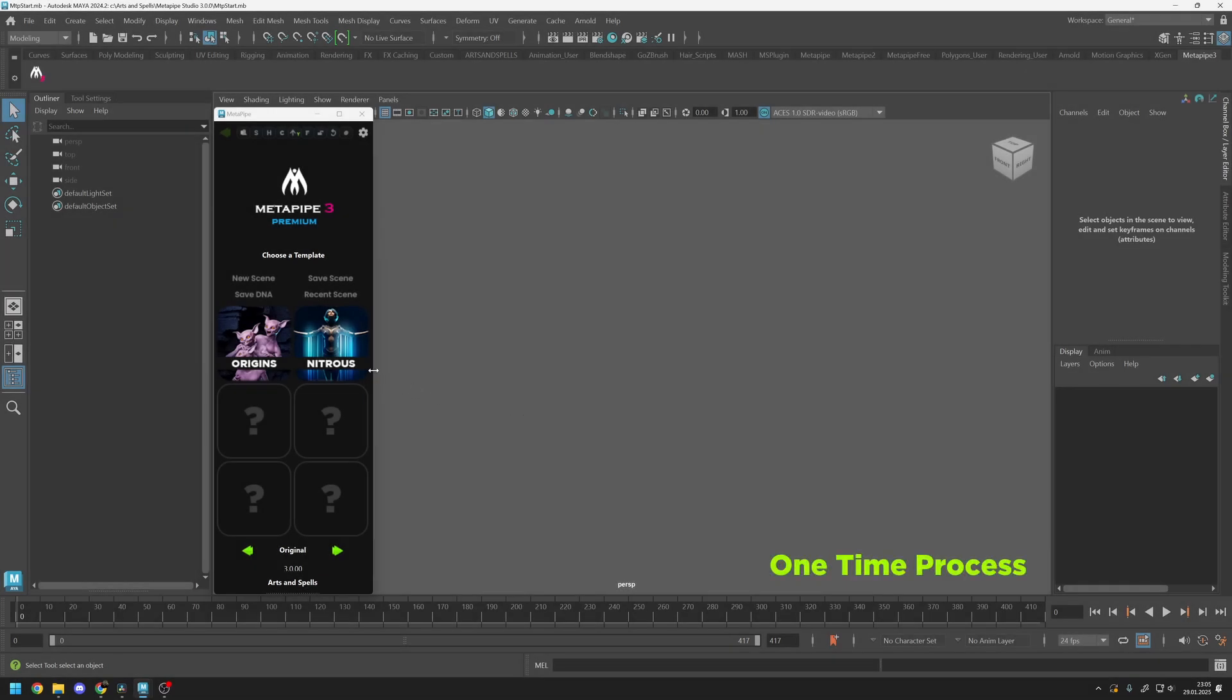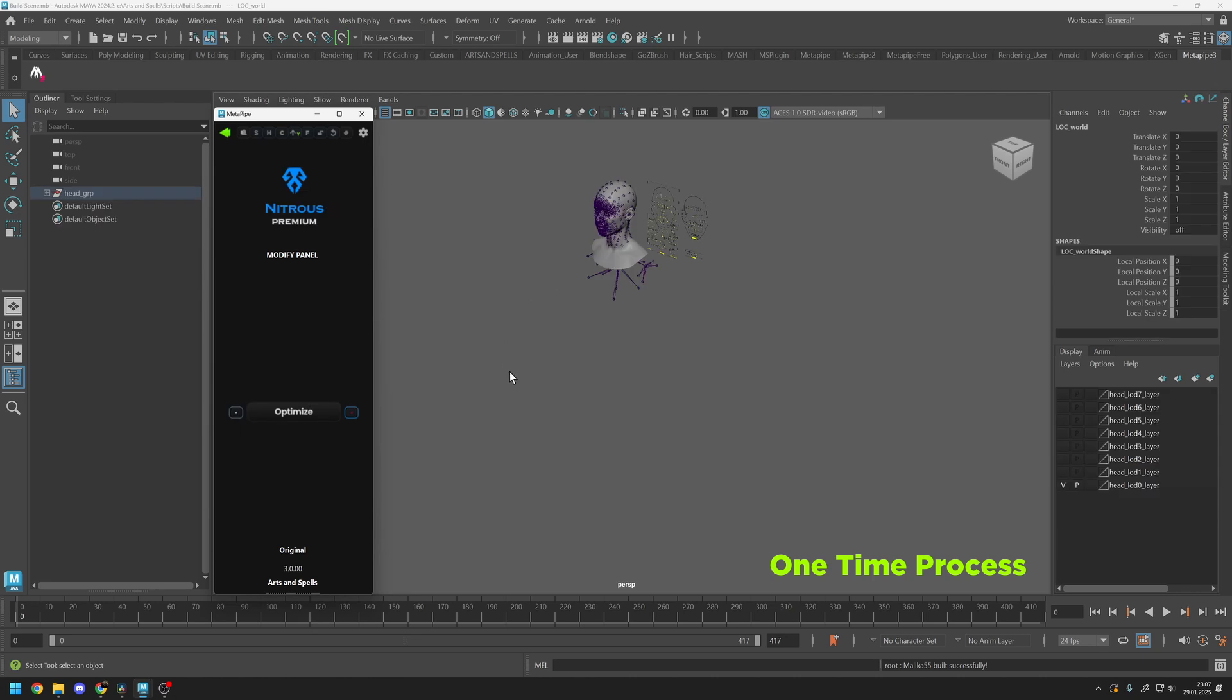If you've never used Nitrous before, it will initially build a rigged DNA file. Once this is done, click on Optimize. This process may take some time.